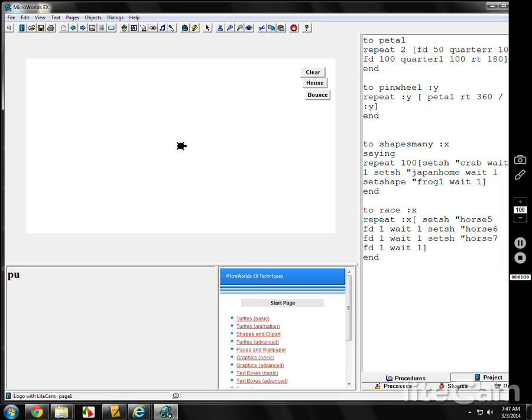It'll do this many, many times. It'll take the turtle, change it into a horse 5. Go forward a little bit. Wait a little bit. Change it into horse 6. Forward a little bit. Wait a little bit. Horse 7. Forward a little bit. Wait a little bit.